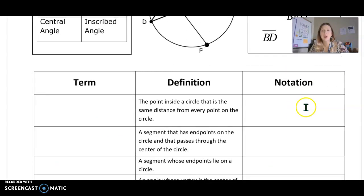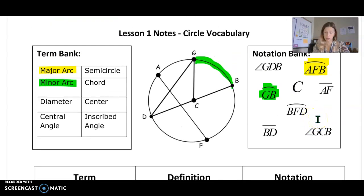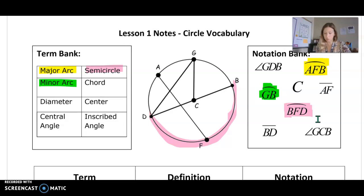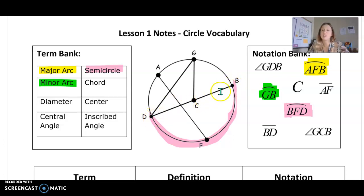The last type of arc is what if it's exactly half the circle? If it's exactly half the circle, that's going to be called a semicircle. On our picture you can see it — B, F, D. We use three letters to name a semicircle. How do you know it's exactly half? Because the endpoints B and D are endpoints of the diameter that goes through the center of the circle. So if they're endpoints of the diameter, then it is half of a circle — a semicircle.